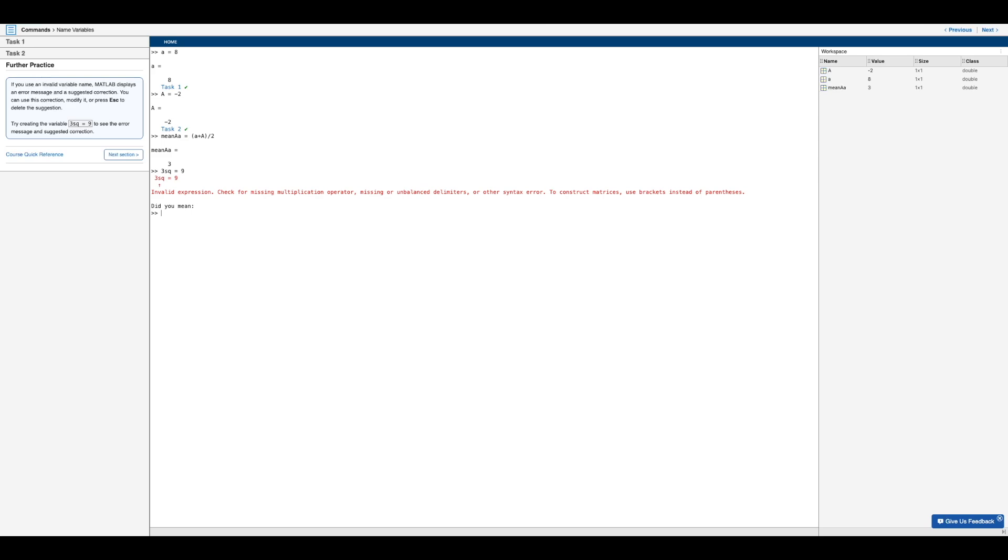And so a more valid expression would maybe be SQ three equals nine. So to fix this error, let's go ahead and type this as SQ three equals nine. Then hit enter. And we see that we no longer get an error message, since we have moved the number three from the beginning of the variable name to the end.